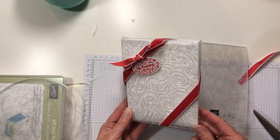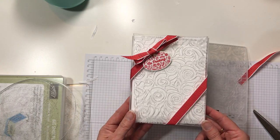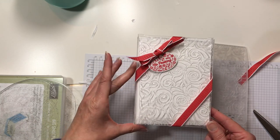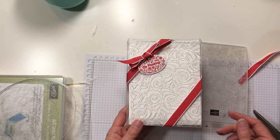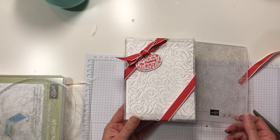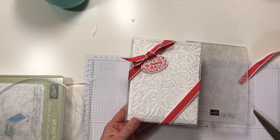Alright, thanks for watching. This is Michelle with MakingMemoriesWithMichelle.com. Be sure to leave me a comment on my blog. Okay, thanks, bye-bye.